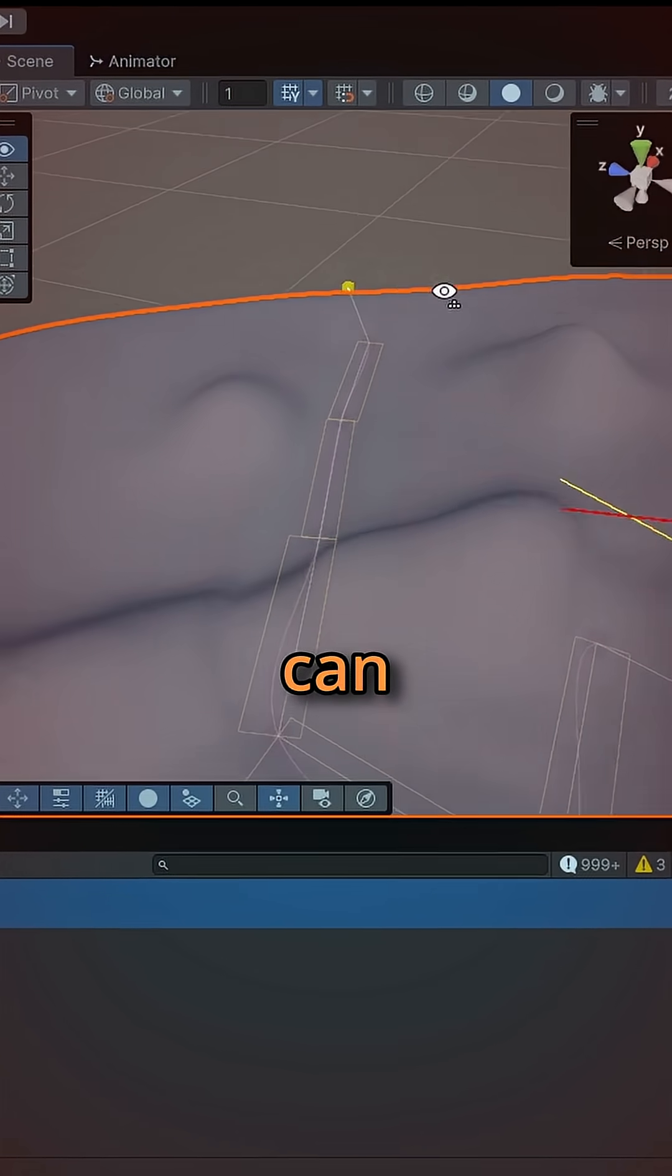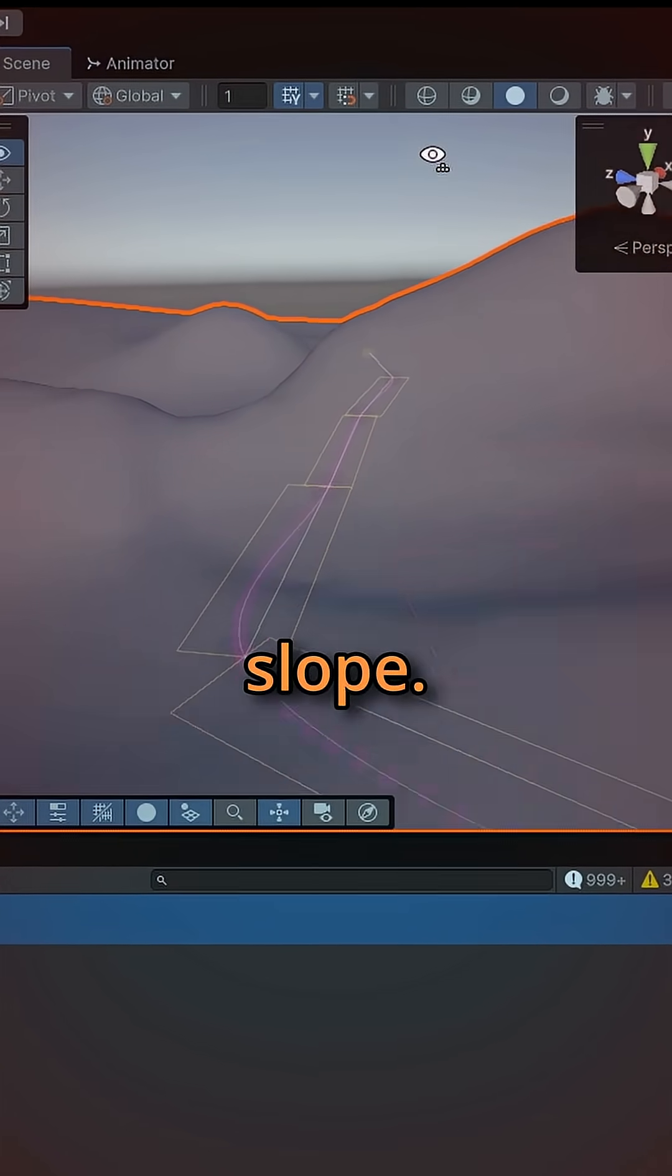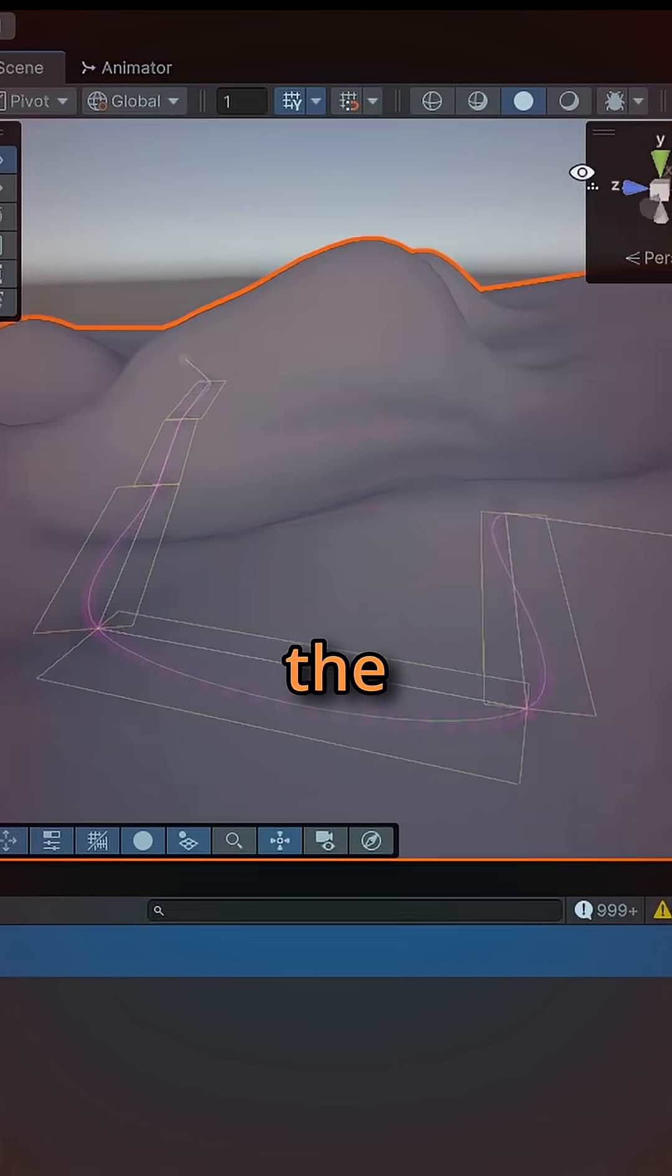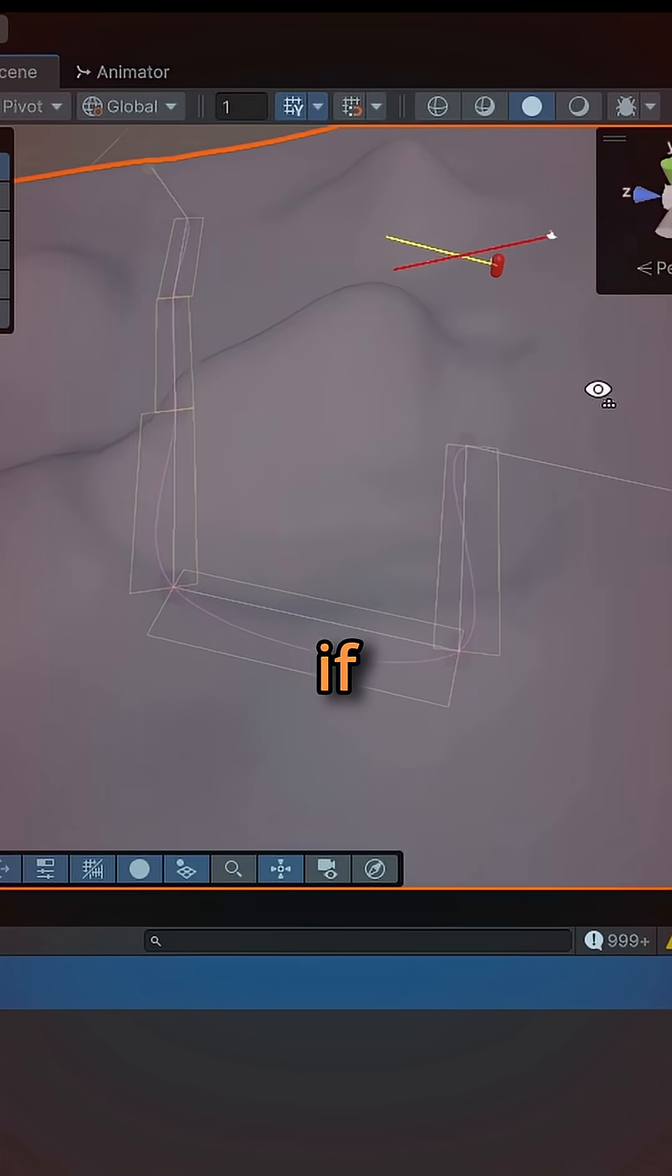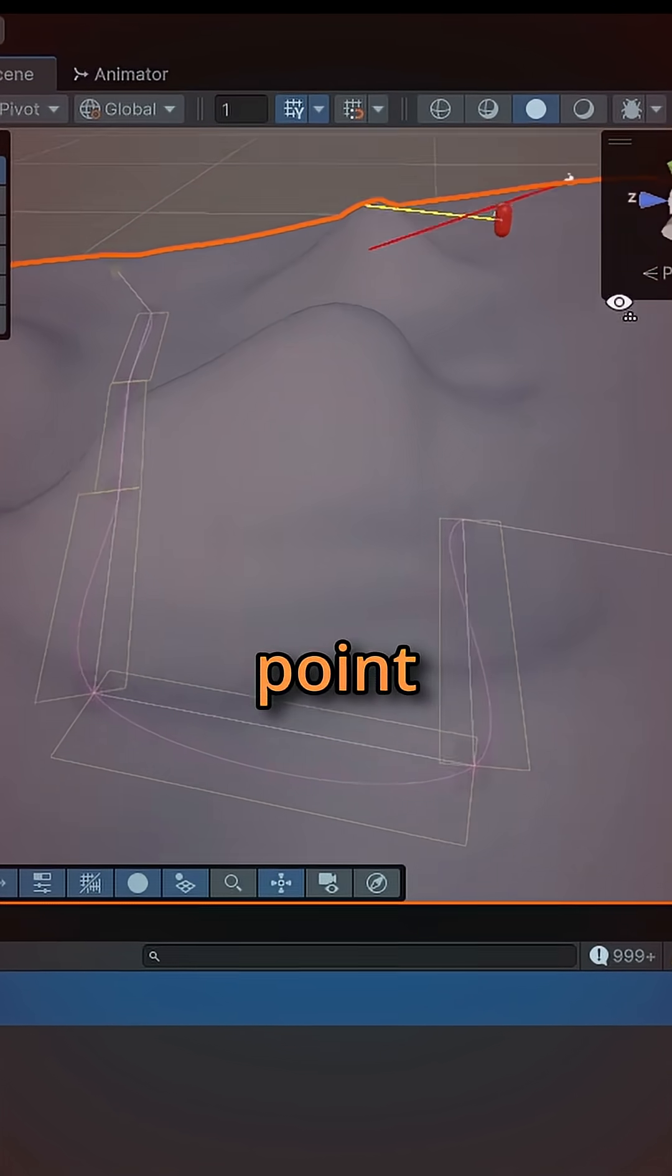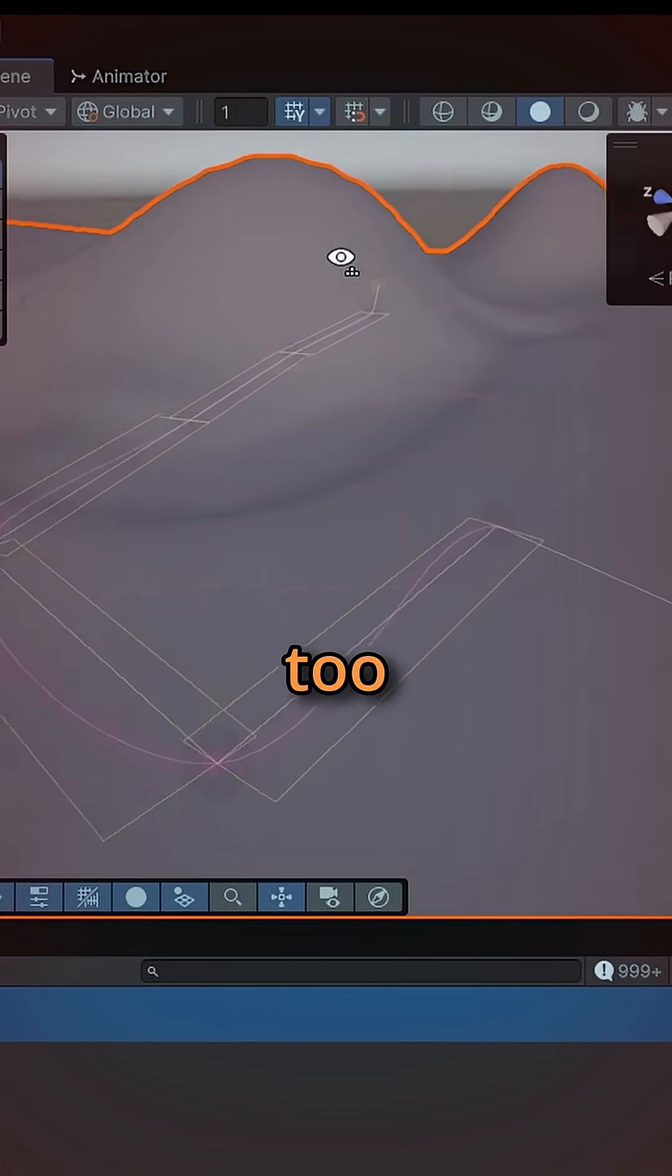From that, we can calculate the slope. This gives us the ability to tell the spline to regenerate differently if the slope from one point to another is too great.